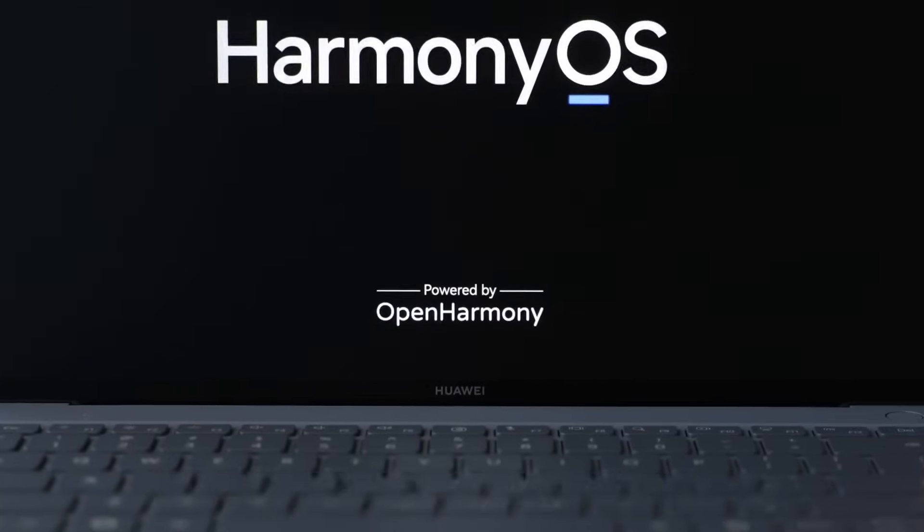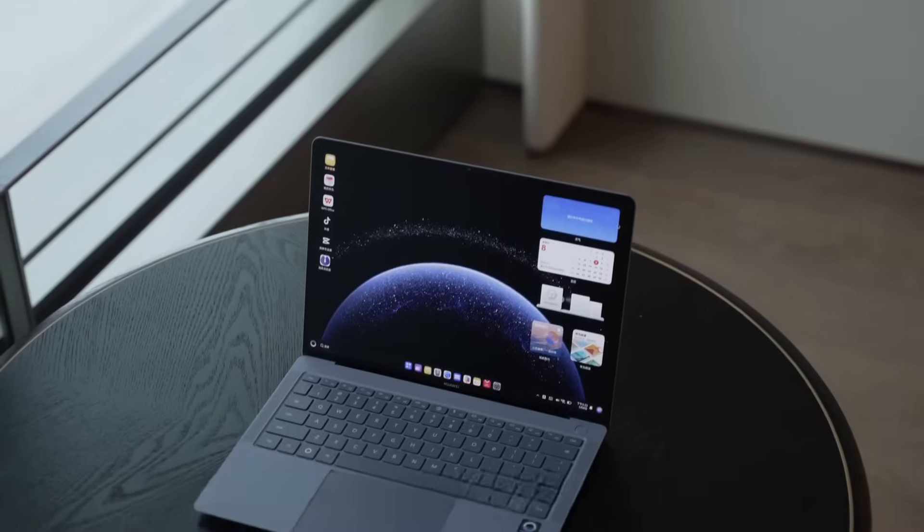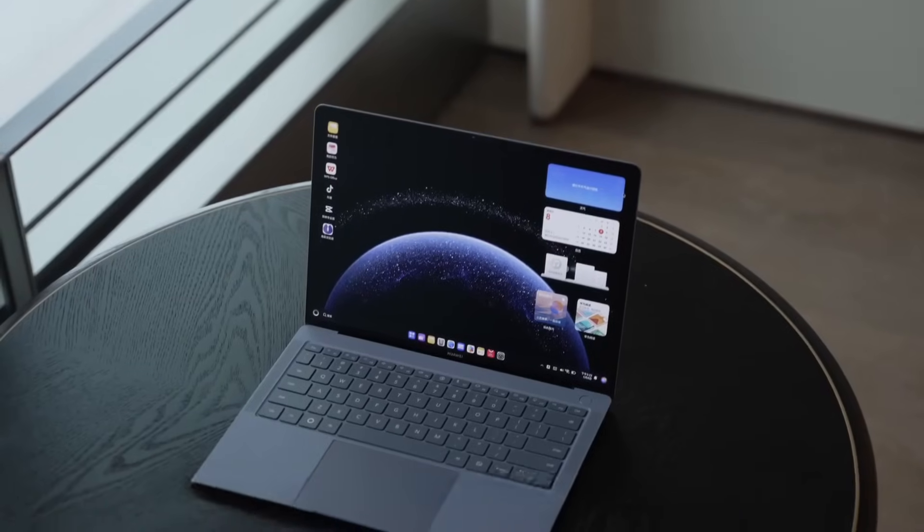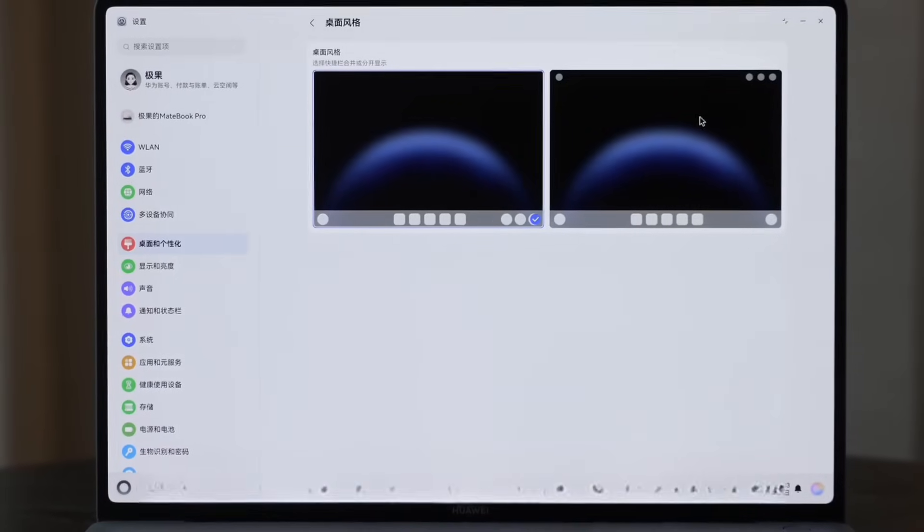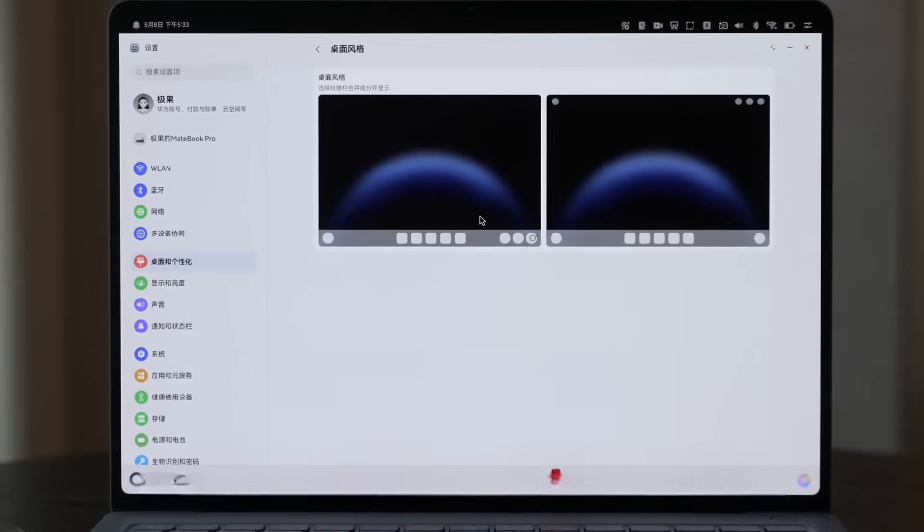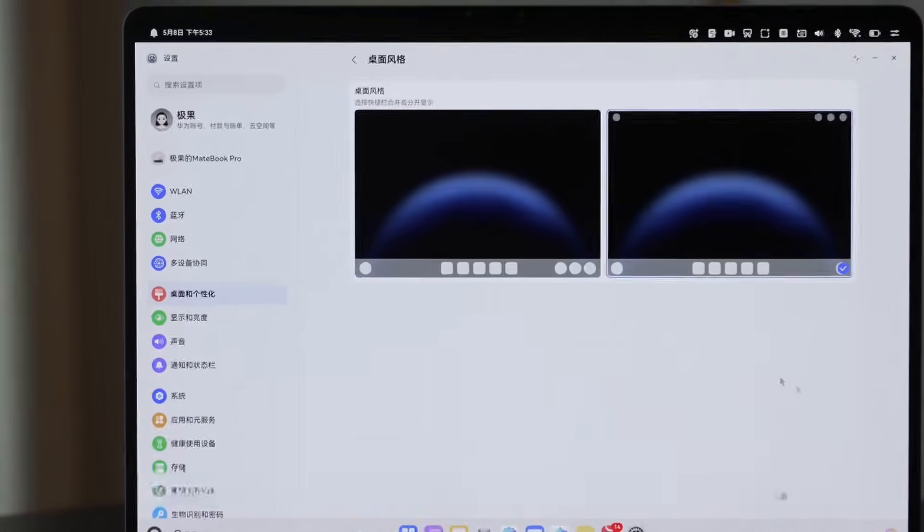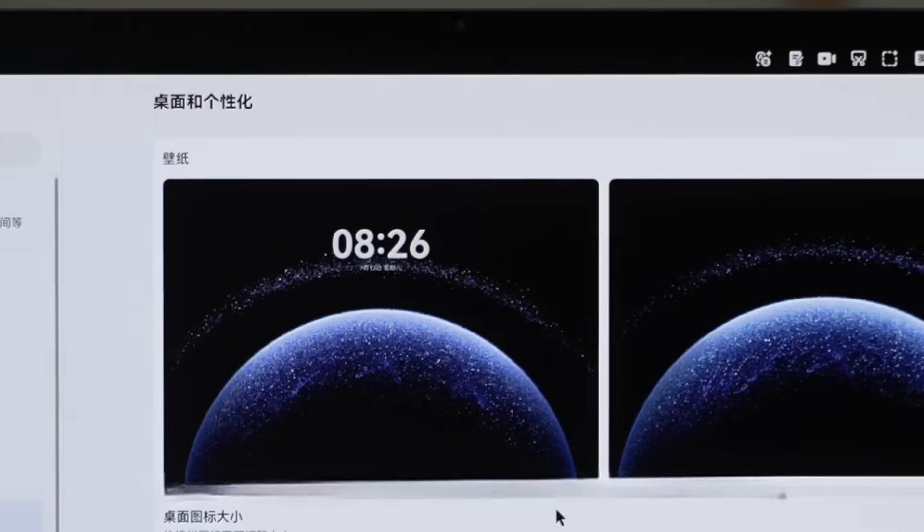The UI design of Harmony OS has a bit of both Mac and Windows flavor. The desktop can be set to two layouts. You can set the top status bar to display time, network, and quick settings control center. Or you can set it to display in the bottom right corner.